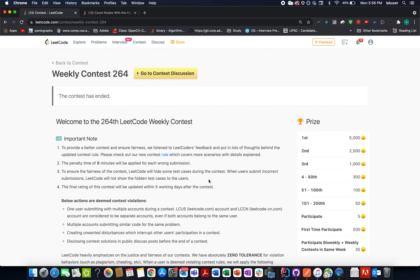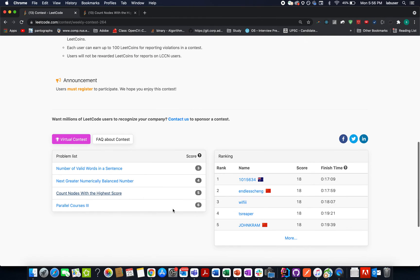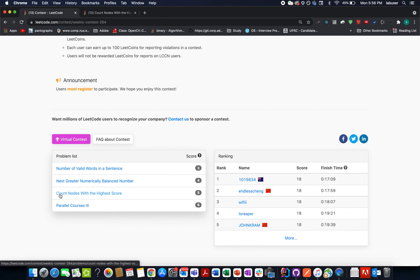Hello everyone, I hope all of you are having a great time. I'm back with another question — not a LeetCode daily challenge; I was trying some contest problems and witnessed an interesting question, so I thought of sharing it with you. I hope you'll enjoy it. Let's look at question number three: Count Nodes with Highest Score.